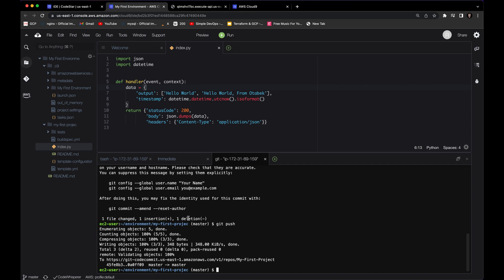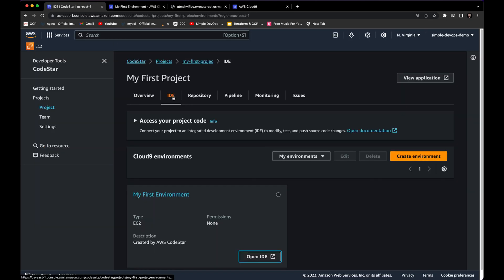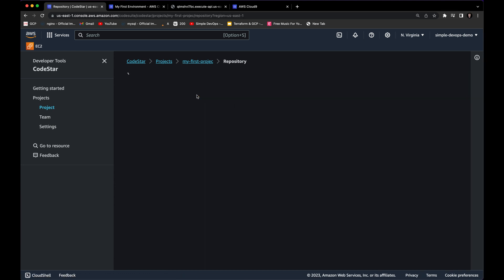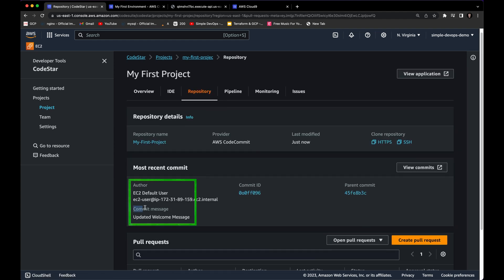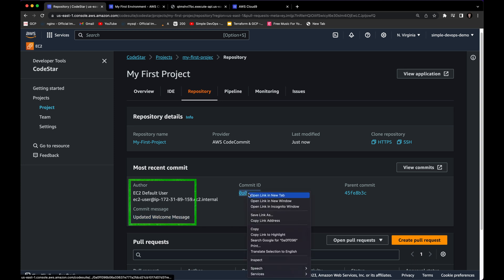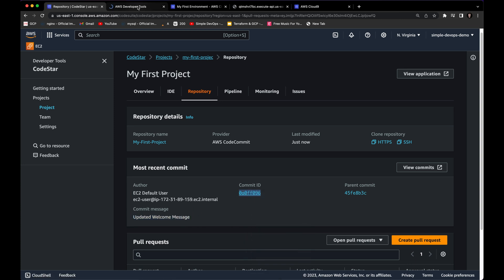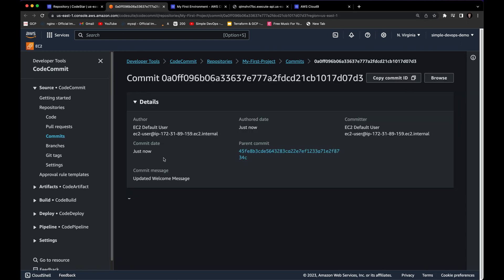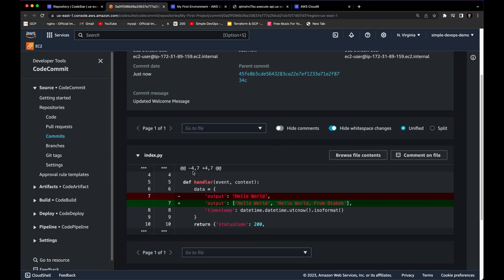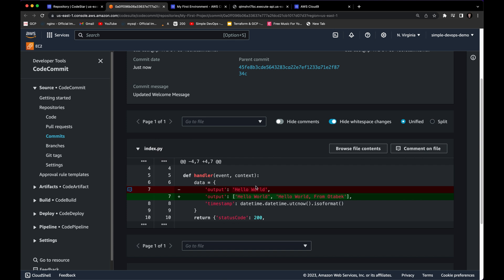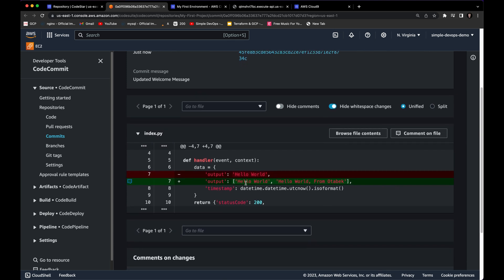Press Enter and then run 'git push.' After a few seconds you'll see the changes are pushed. Going back to the CodeStar dashboard, let's check the repository — you can see the commit message 'updated welcome message.' You can click on it in a new tab and see the commit details, including the change: 'Hello World' to 'Hello World from Otubek.'